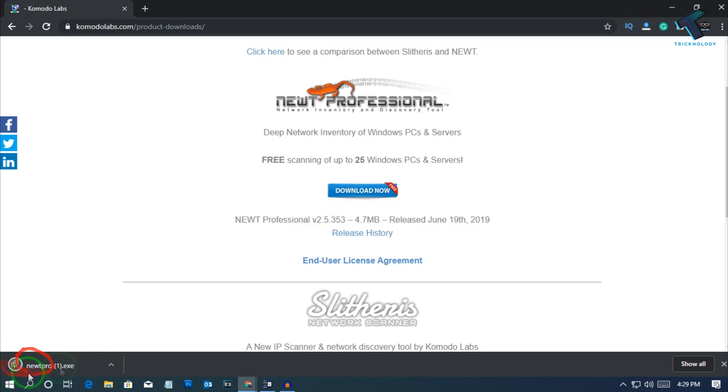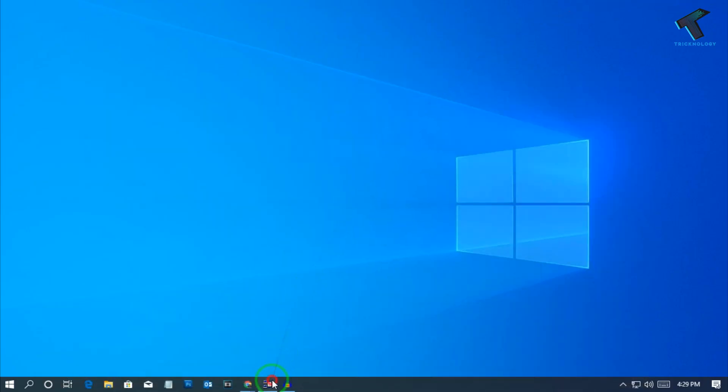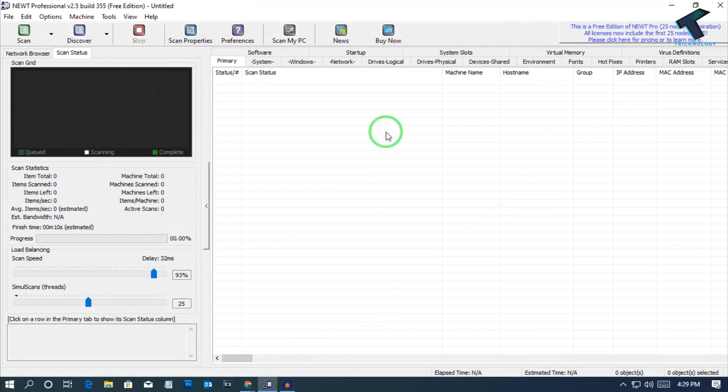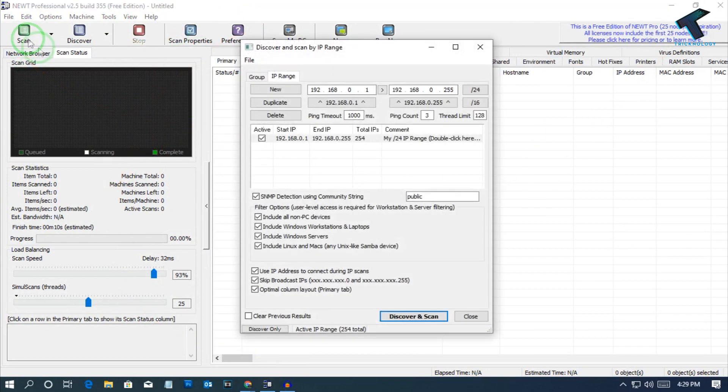It will download on your computer. After that, you have to install it. After installation, you will get an interface like this. Simply click on scan and you will get the IP ranges, from which IP ranges to which IP ranges you want to scan on your network.